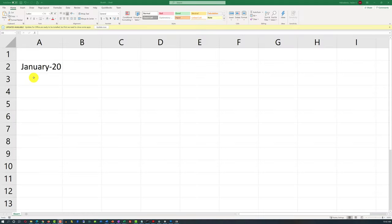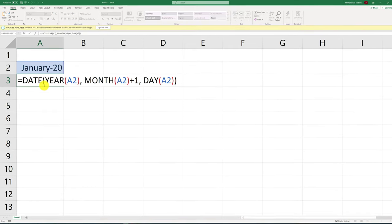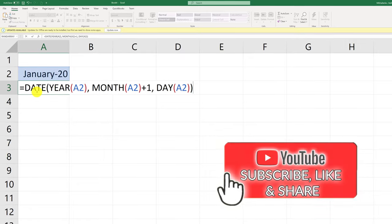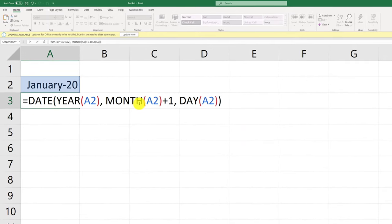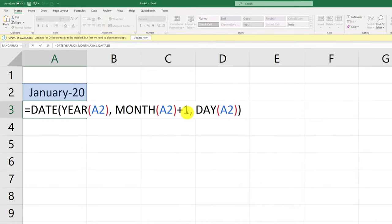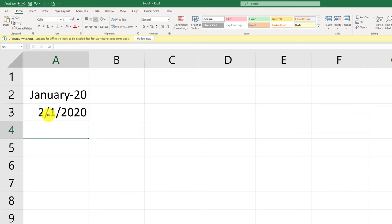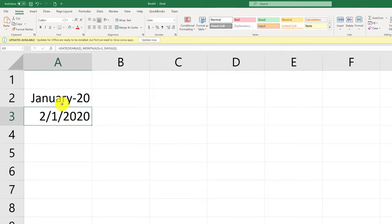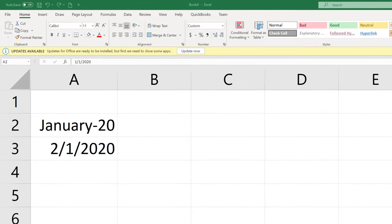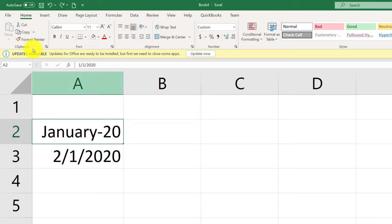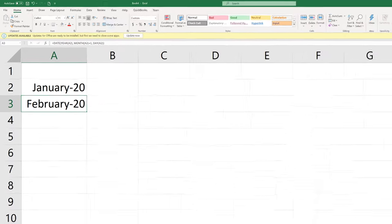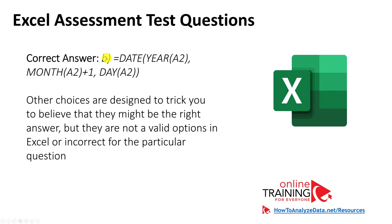The right choice is B — the complex DATE formula — because dates in Excel are complex. You can increment year, month, or date individually. In our case, we're only incrementing the month by one. Once we type the formula, the value February 2020 shows up. We just need to apply the format using Format Painter. All other choices are designed to trick you.